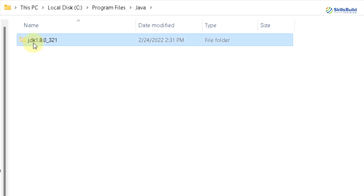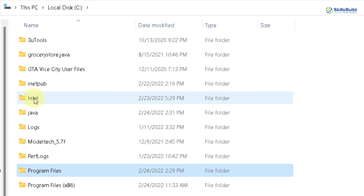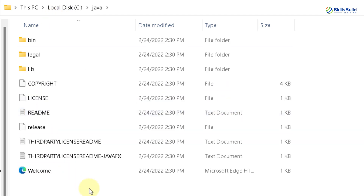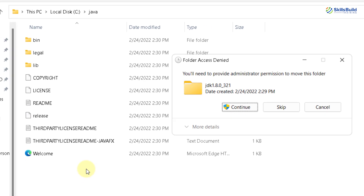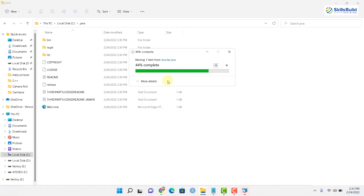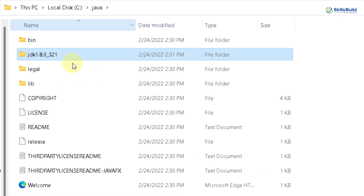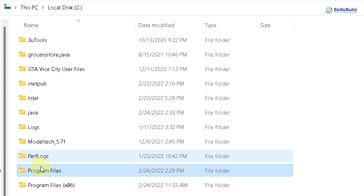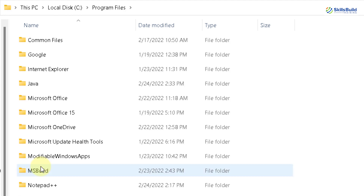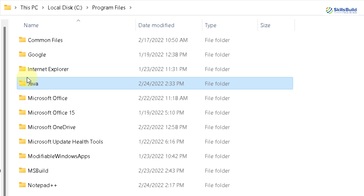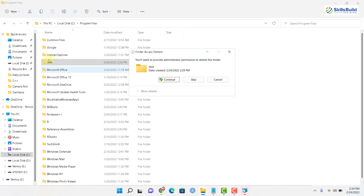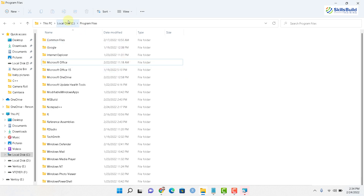I will cut this JDK folder and go back to my Java folder that I created in the C directory. I will go into that and paste the folder there. I'll click Continue because it needs administrative privileges. We are done — we now have the JDK folder inside our Java folder. Now I'll go back to Program Files and delete the Java folder there to avoid duplications. I'll grant it administrative permissions and now we are good to go.